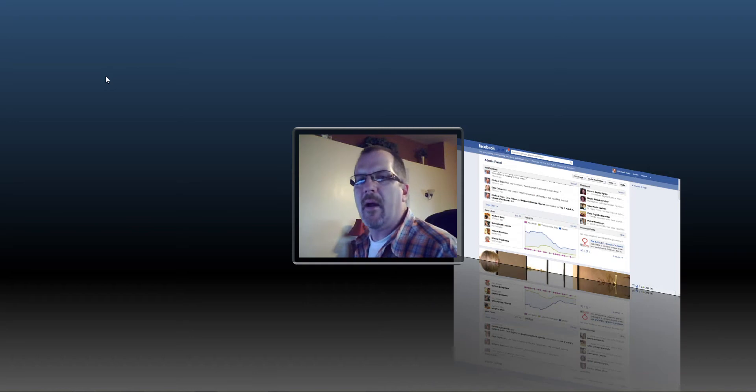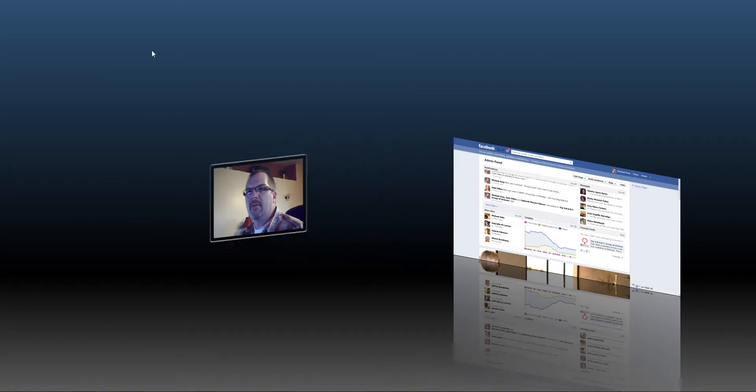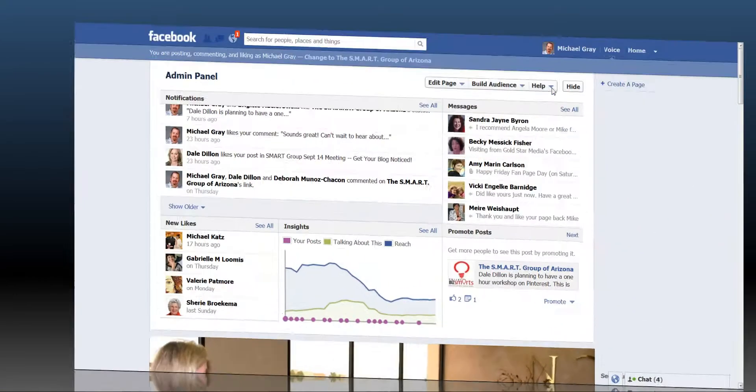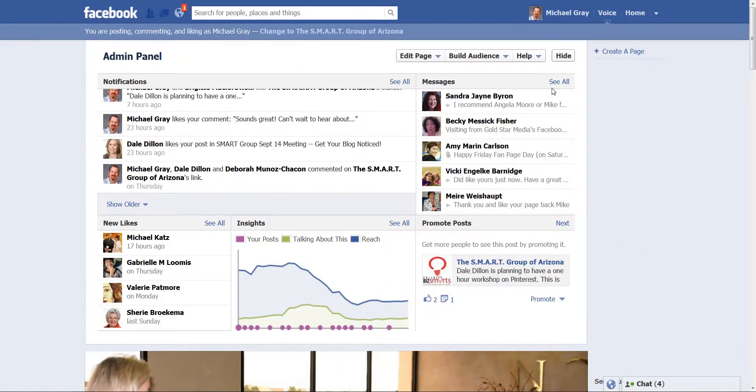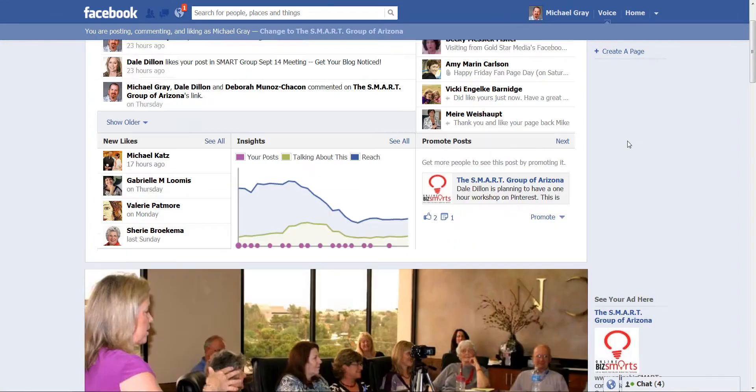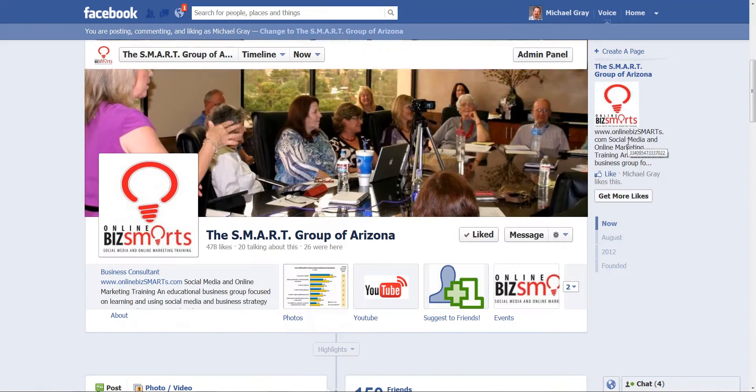Michael Gray here from OnlineBizSmarts.com, and I wanted to cover how to use Facebook as your business page. Let's switch over to the screen view and you'll see here I'm on the OnlineBizSmarts page.